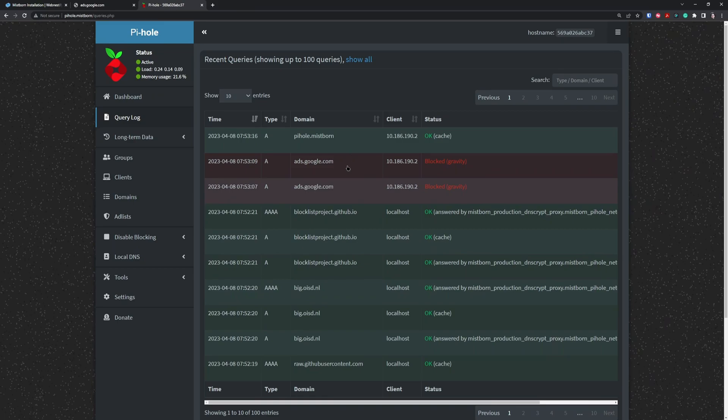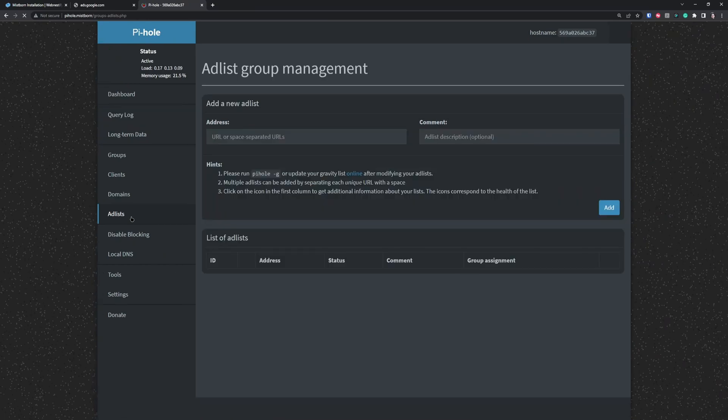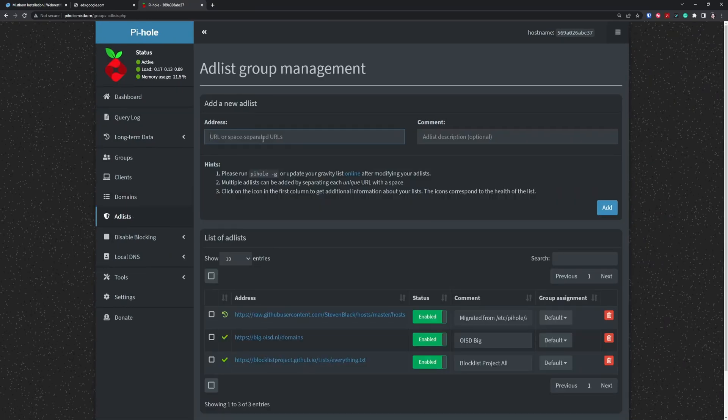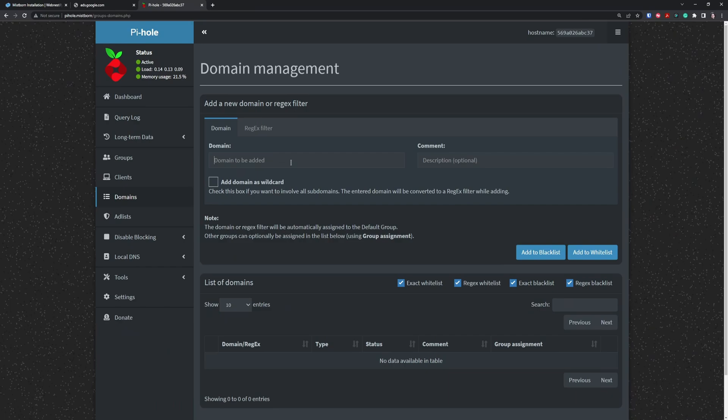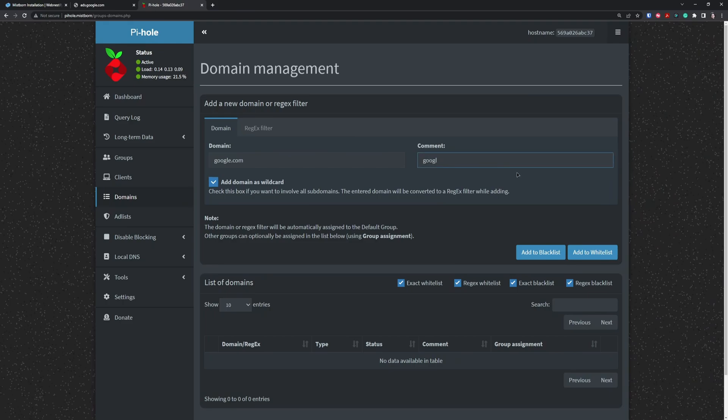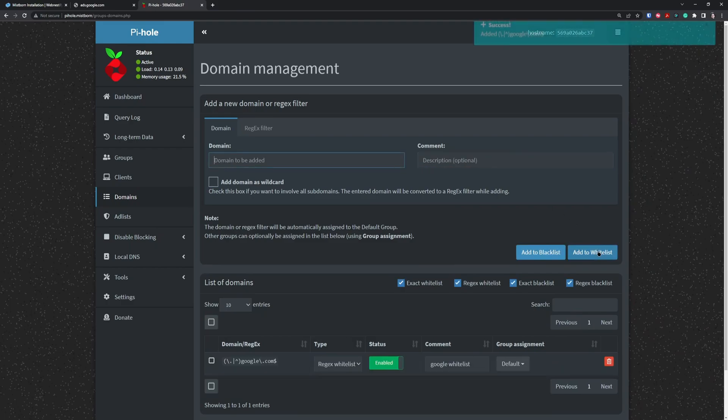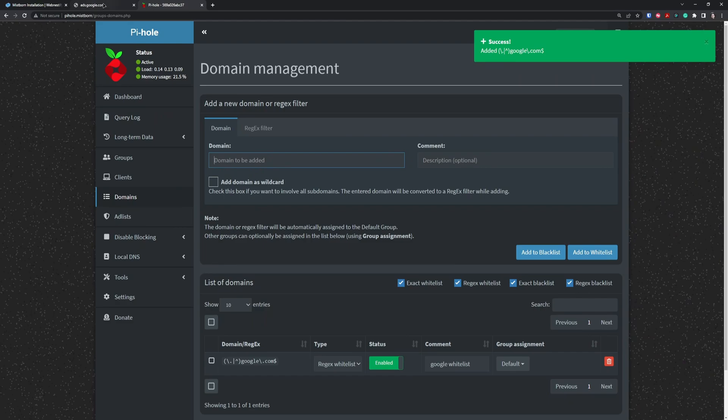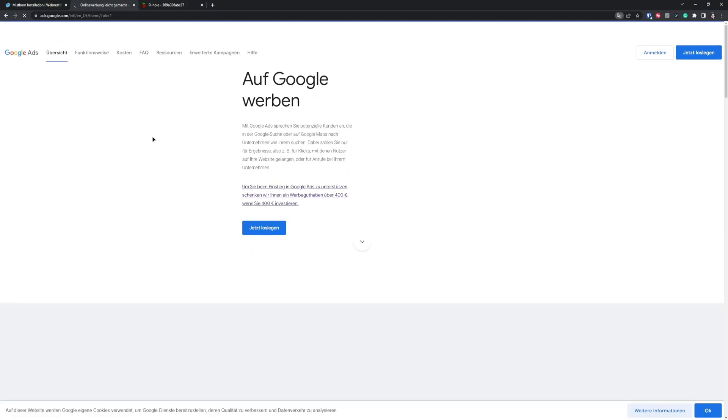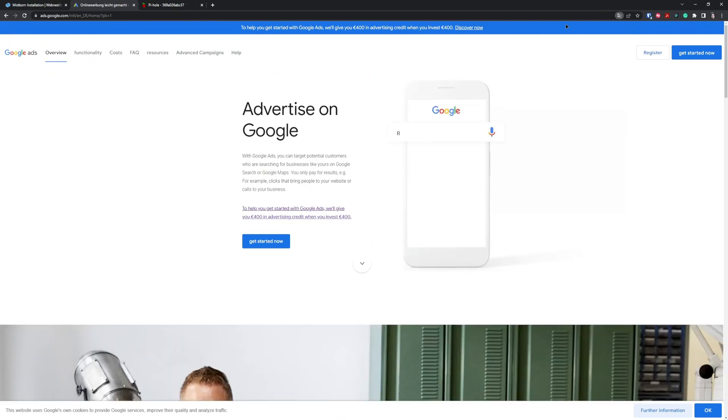To add domains to the whitelist, you need to go to Domains and type google.com to add this domain as a wildcard so all the subdomains from Google are whitelisted. Now we should be able to visit our domain. As you can see, ads.google.com and all subdomains from Google are on the whitelist.